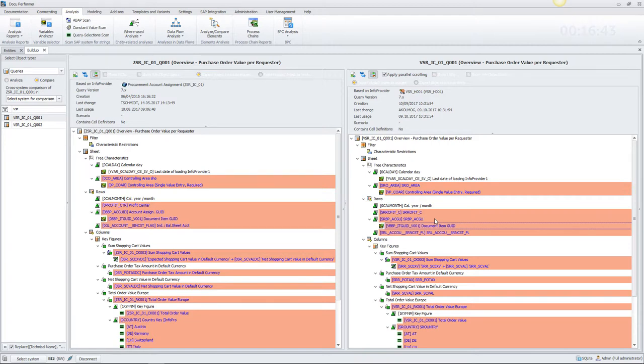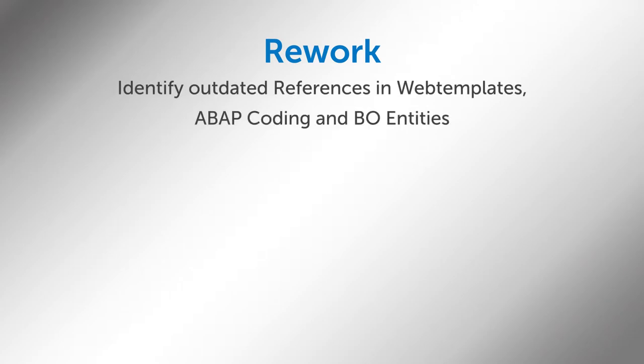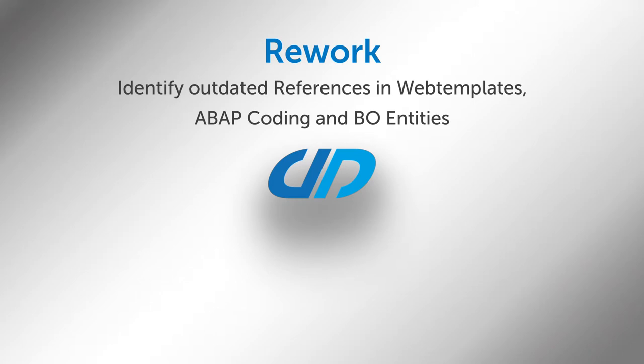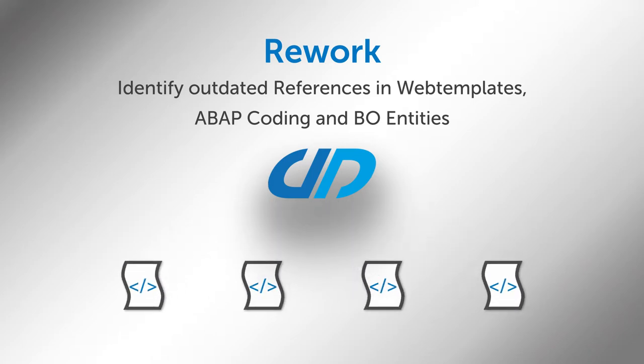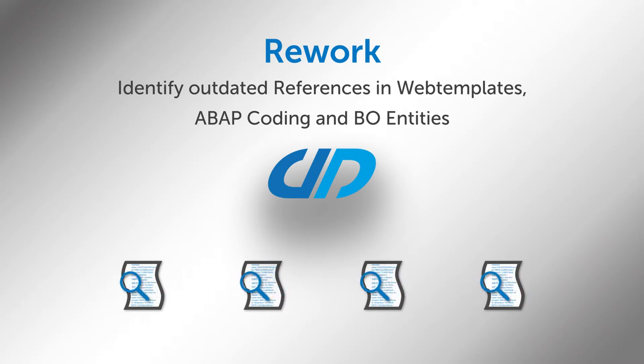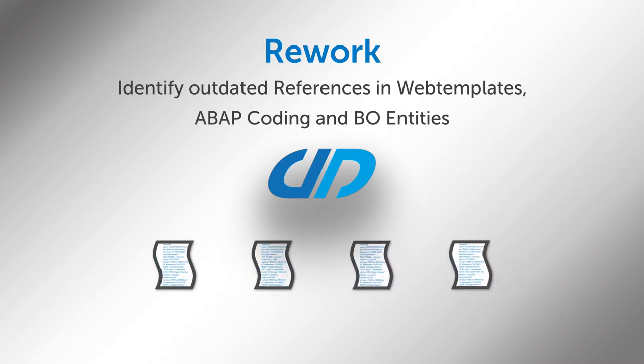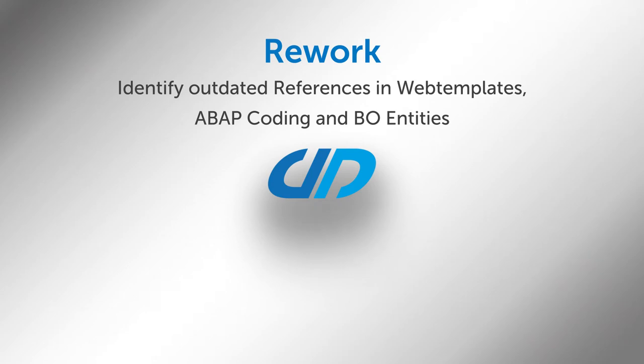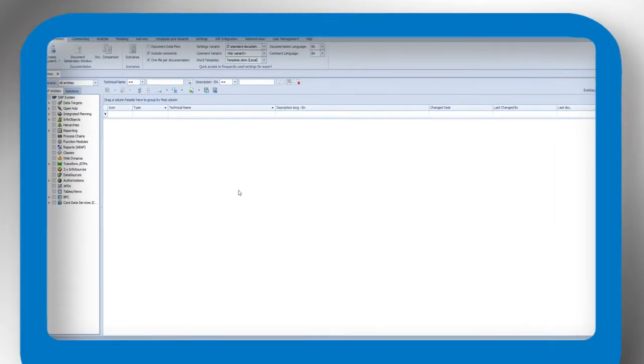The second step of our project is completed. To finalize the project, some last alterations are required. Again, the DocuPerformer acts as a supporting component to identify web templates, BO objects, and ABAP coding, for example. Some of these objects still reference the obsolete objects. The next steps will show how the DocuPerformer supports the manual update of these incorrect references.